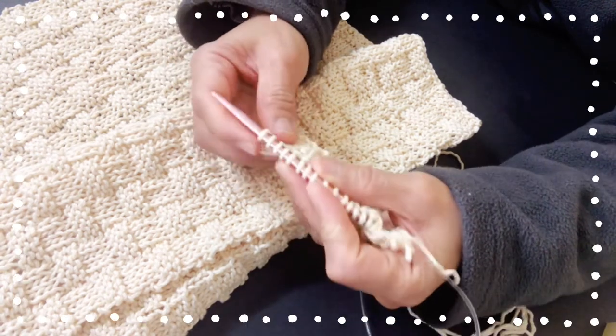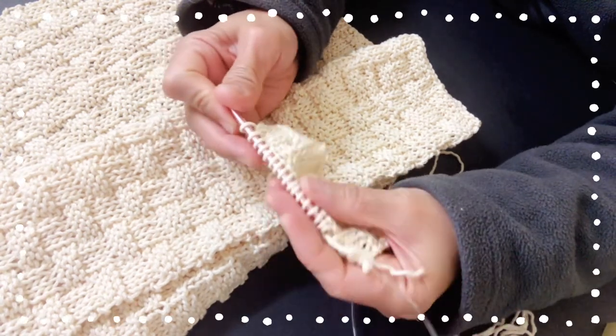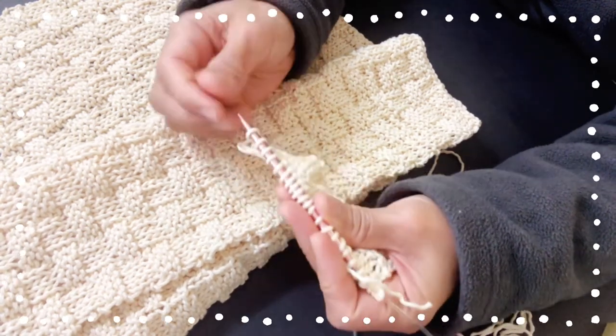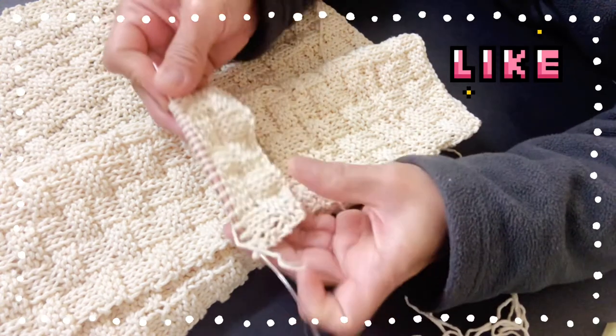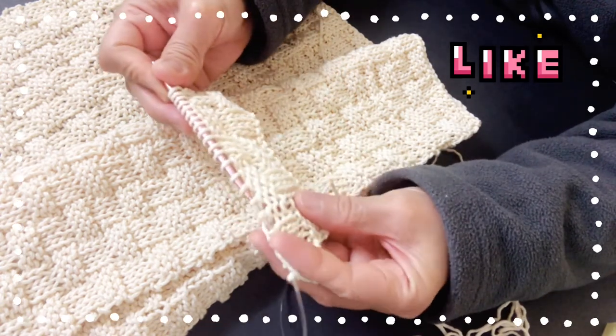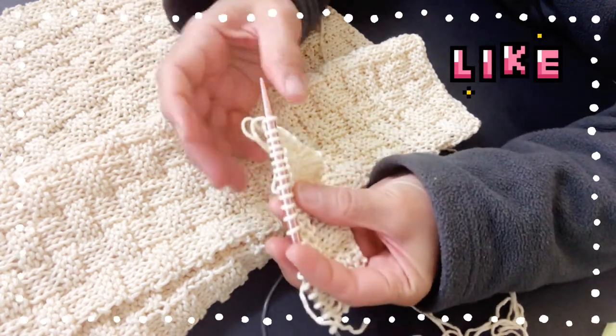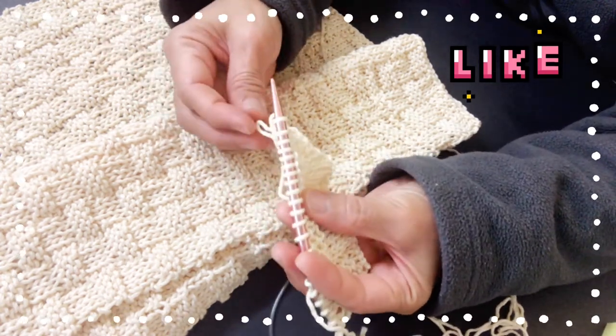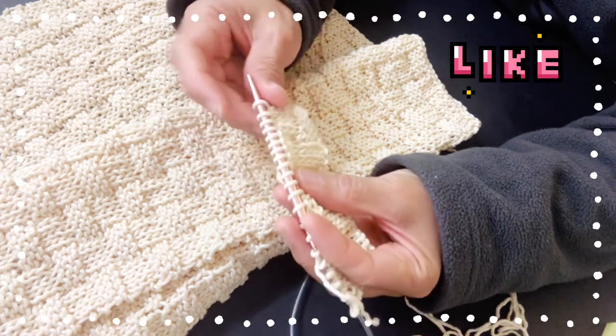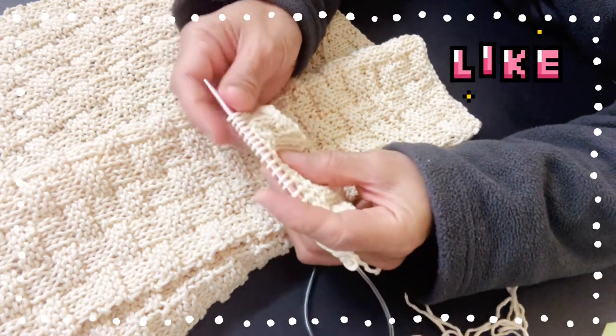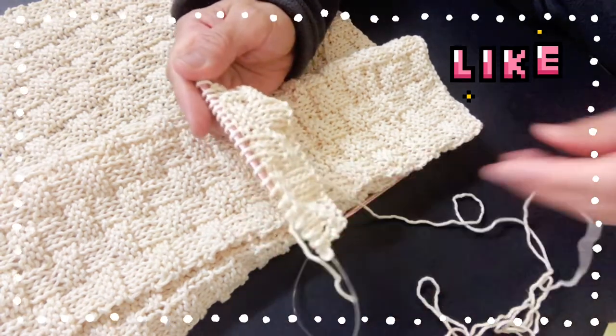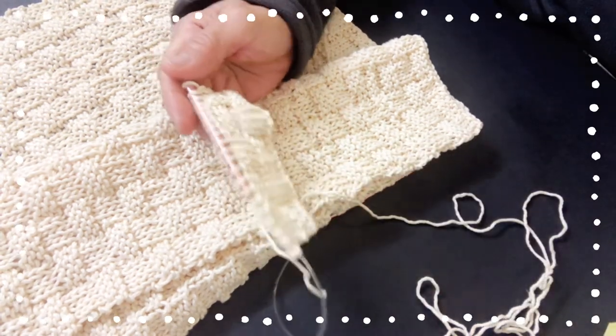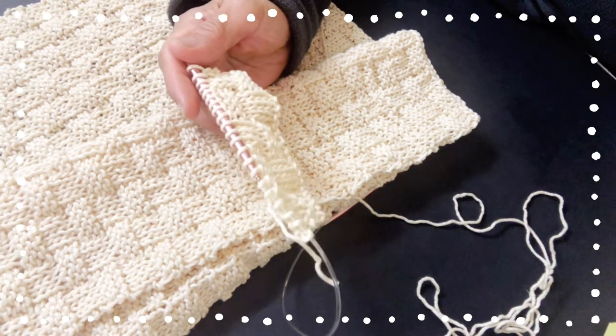So hopefully you guys learned something today with the swatch that I did. Give me a thumbs up, like my video, and please subscribe if you are new to my channel. I hope you will be able to do more knitting projects for you and your family and friends this Christmas season. Love you guys, bye!